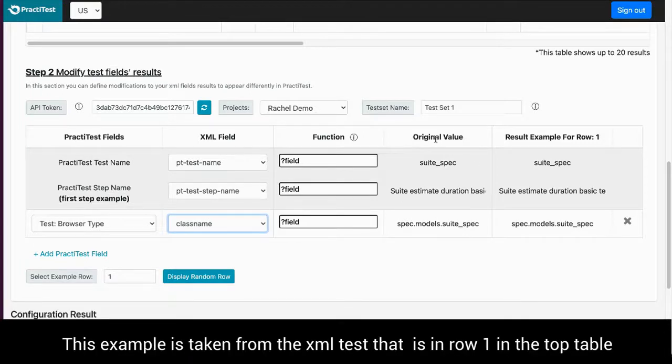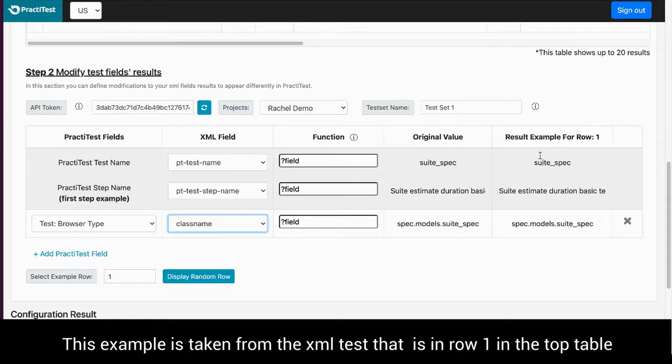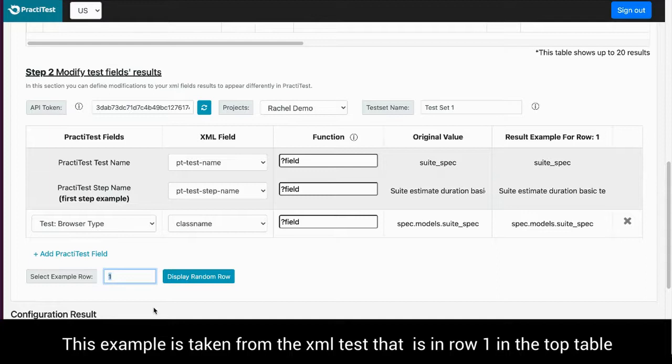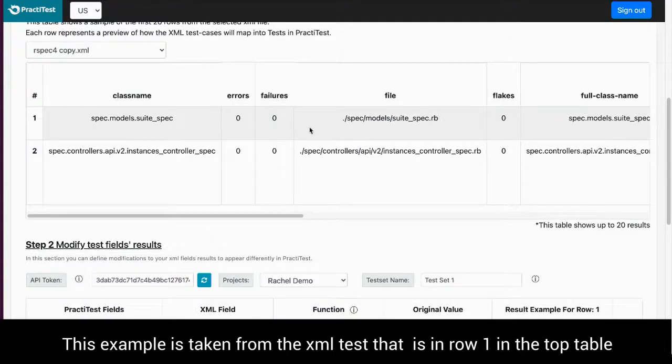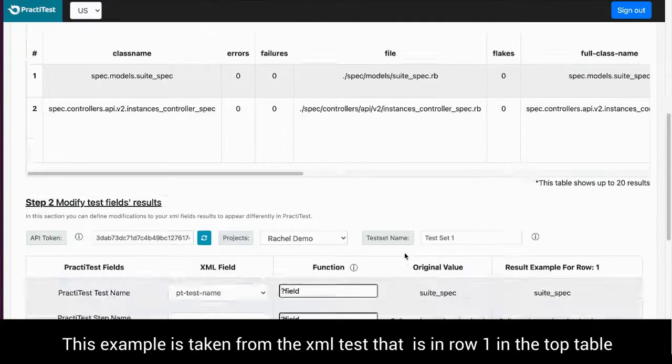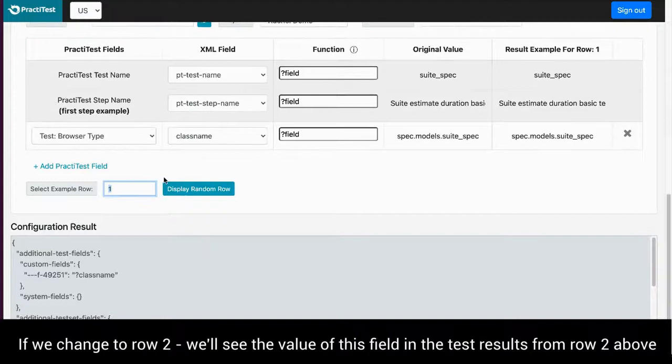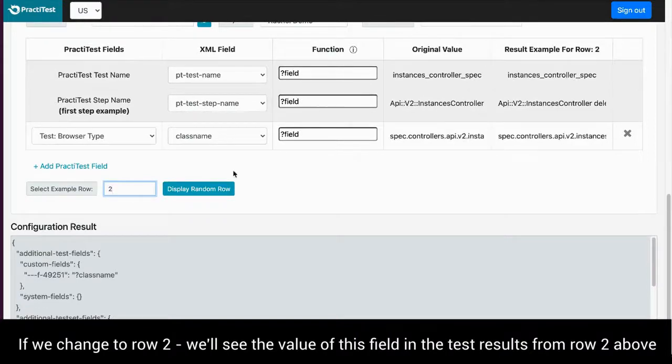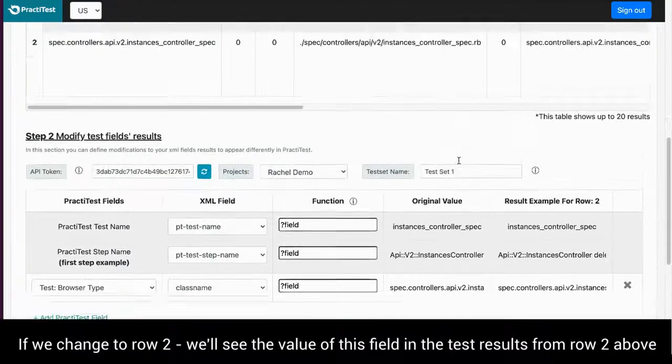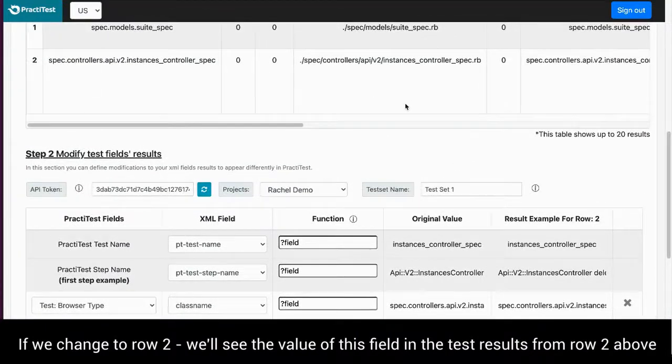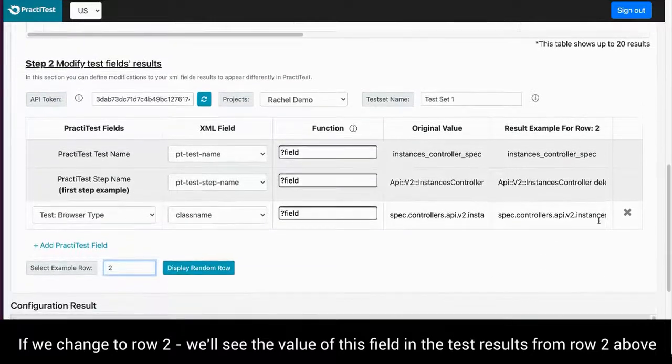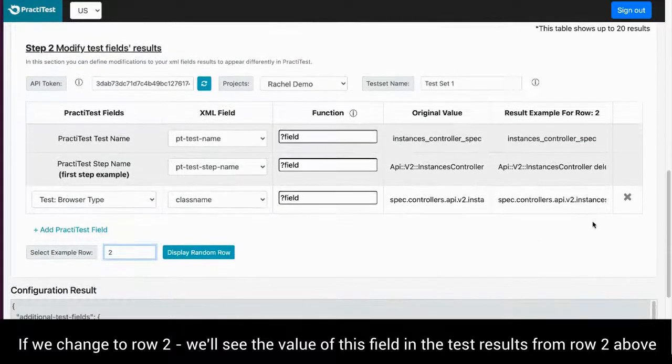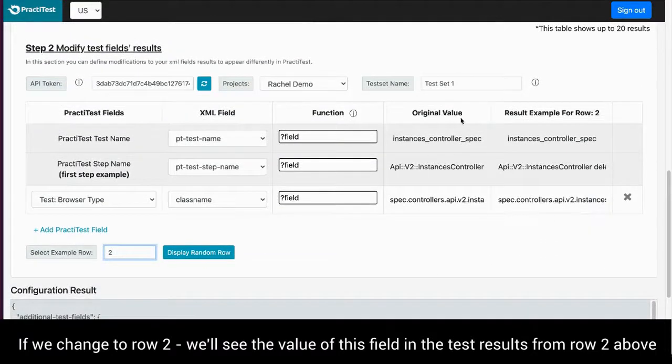You will see an example of the original value under the original value column. This example is taken from the XML test that is in row 1 in the top table. If I change to row 2, I will see the value of this field in the test results from row 2 in the top table.